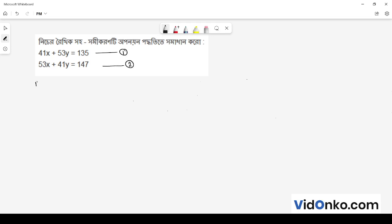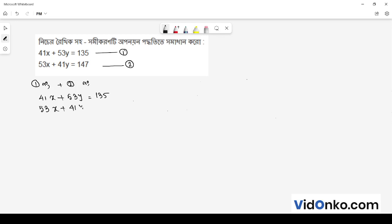Hello, students. First, we will show equation 1 and equation 2. Let's look at the numbers. 41x plus 53y is equal to 135, and 53x plus 41y is equal to 147.